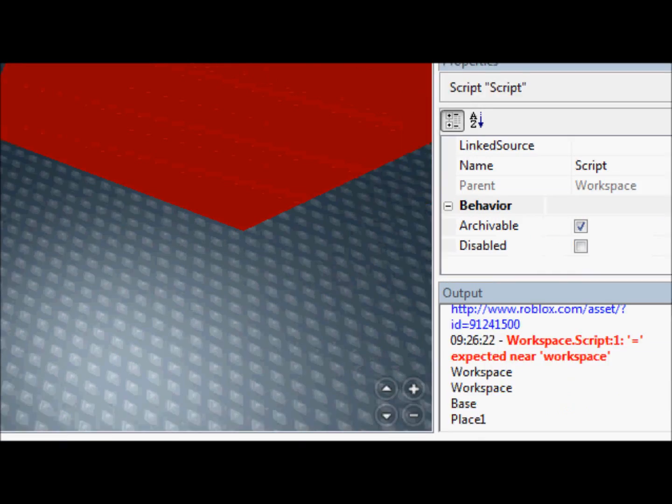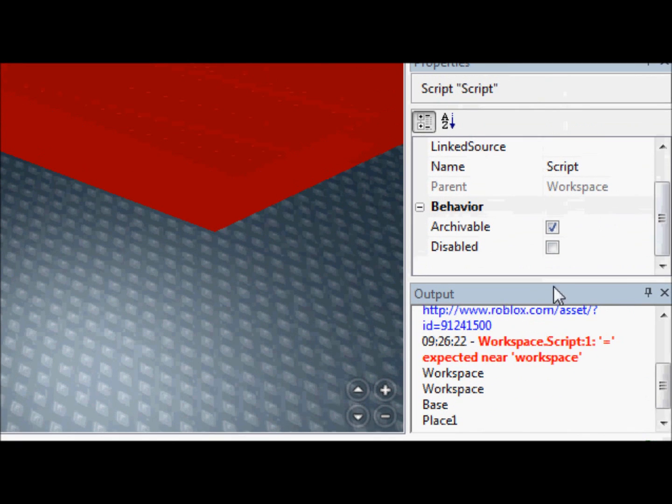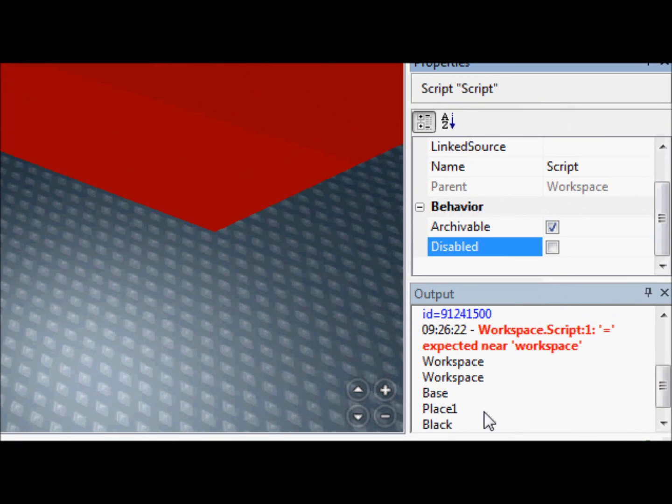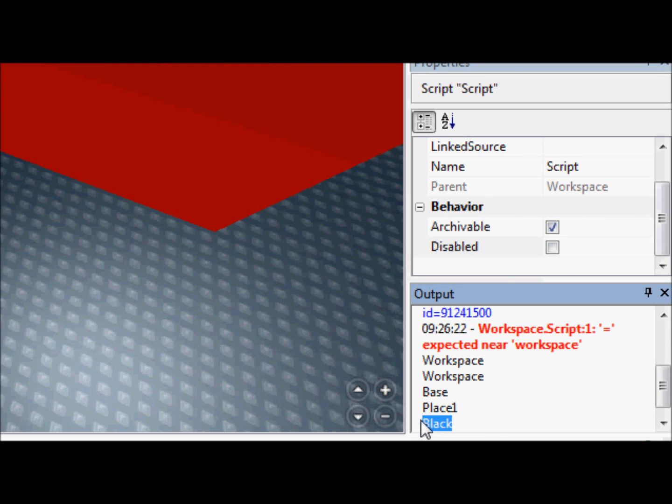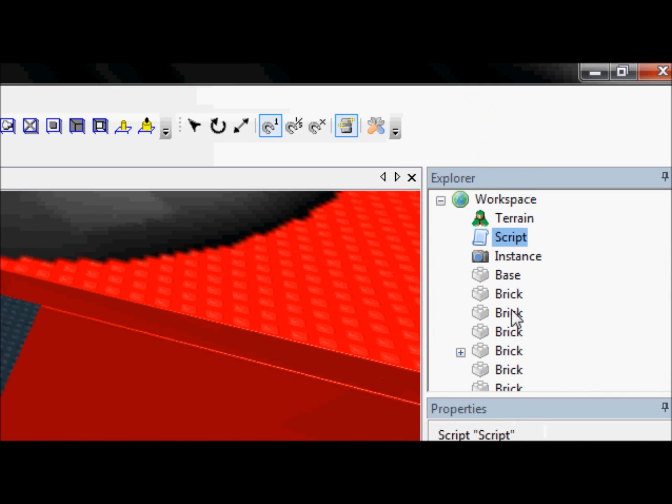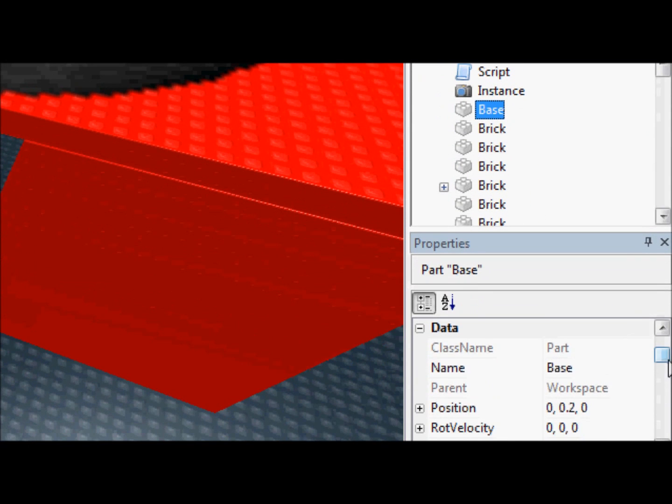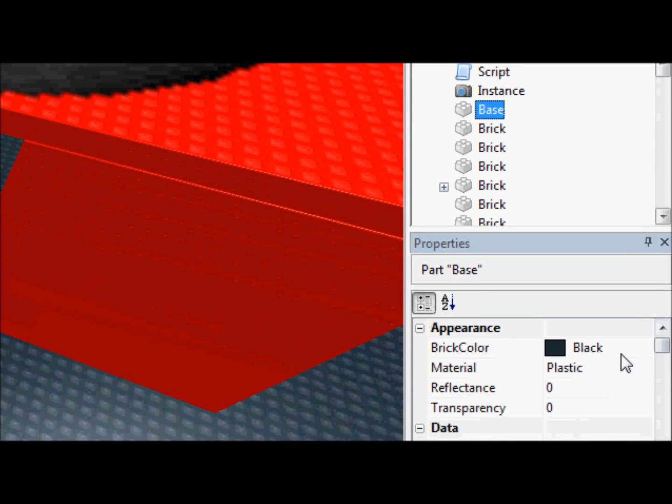So, we're going to go down here, disable enable. Black. How do we know that's true? Because if we go to base and we scroll up, we see its brick color is in fact black.